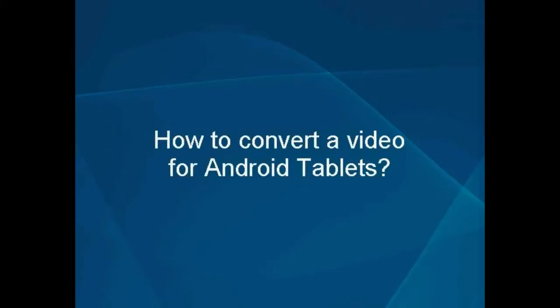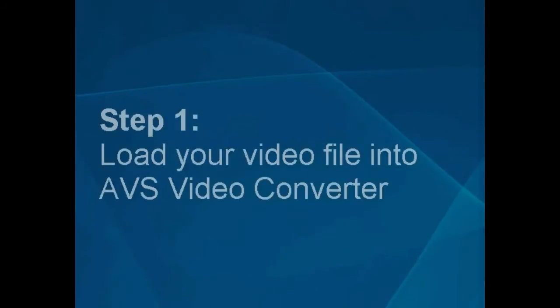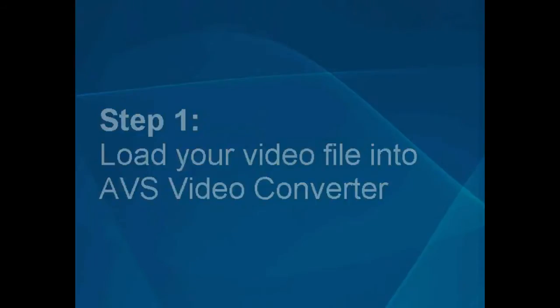How to Convert a Video for Android Tablets. Step 1. Load your video file into the AVS video converter.